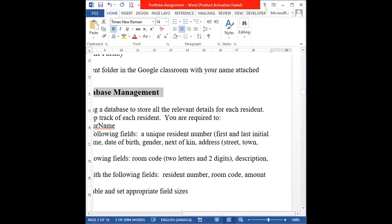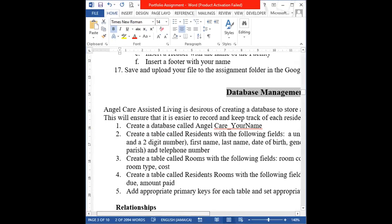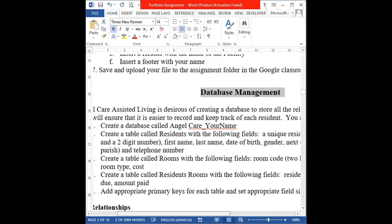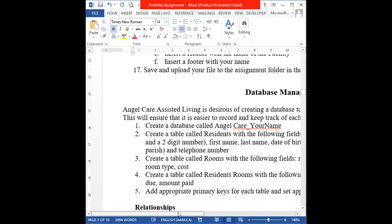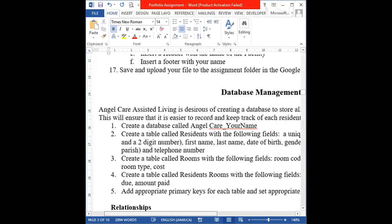All right guys, so in today's lesson we're going to be looking at how we complete the database portion of your portfolio for your case study. Remember we have been looking at the Angel Care Assisted Living Facility.